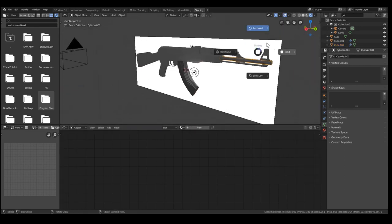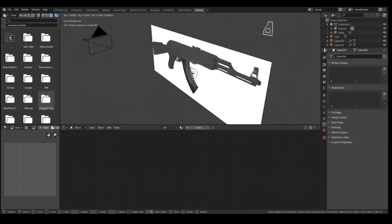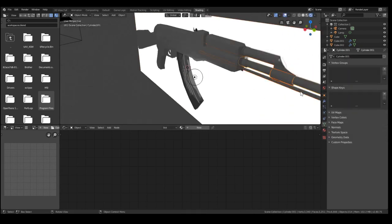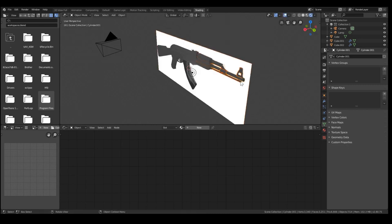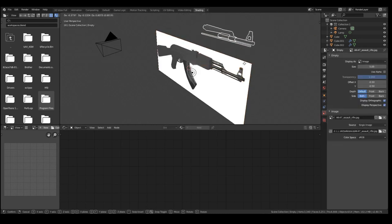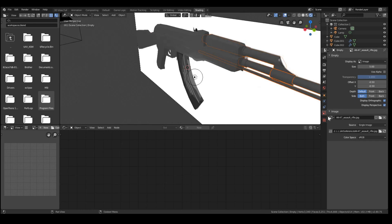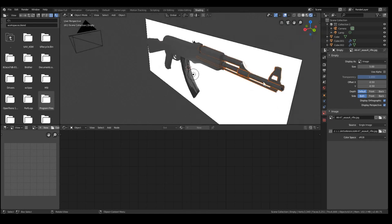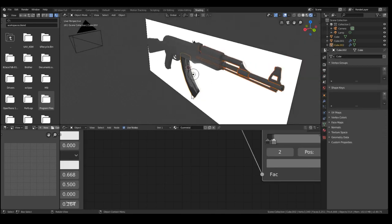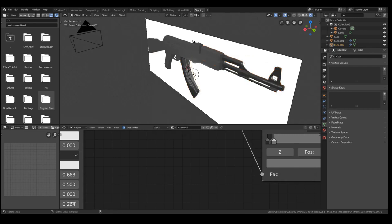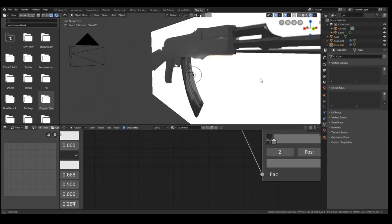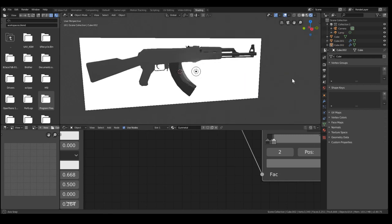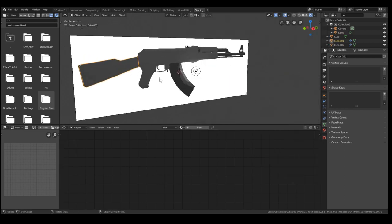So any other components we have that only have this gunmetal texture, like most of the things for this barrel, these are all metal. So we can just select this with the rest selected, hit CTRL-L and materials. And now they all automatically have the same material applied to them. So that's really easy.